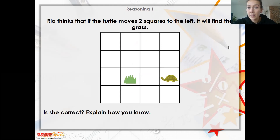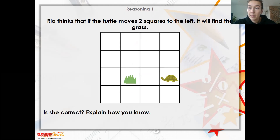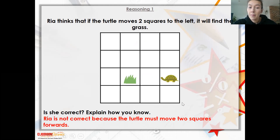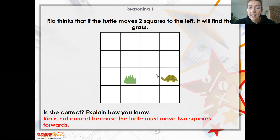A bit of reasoning now. Ria thinks that if the turtle moves two squares to the left, it will find the grass. Is she correct? Ria is not correct because the turtle must move two squares forward. The turtle's head is facing this way and it needs to move forward. If it's moving left, it's going to be going a different way.